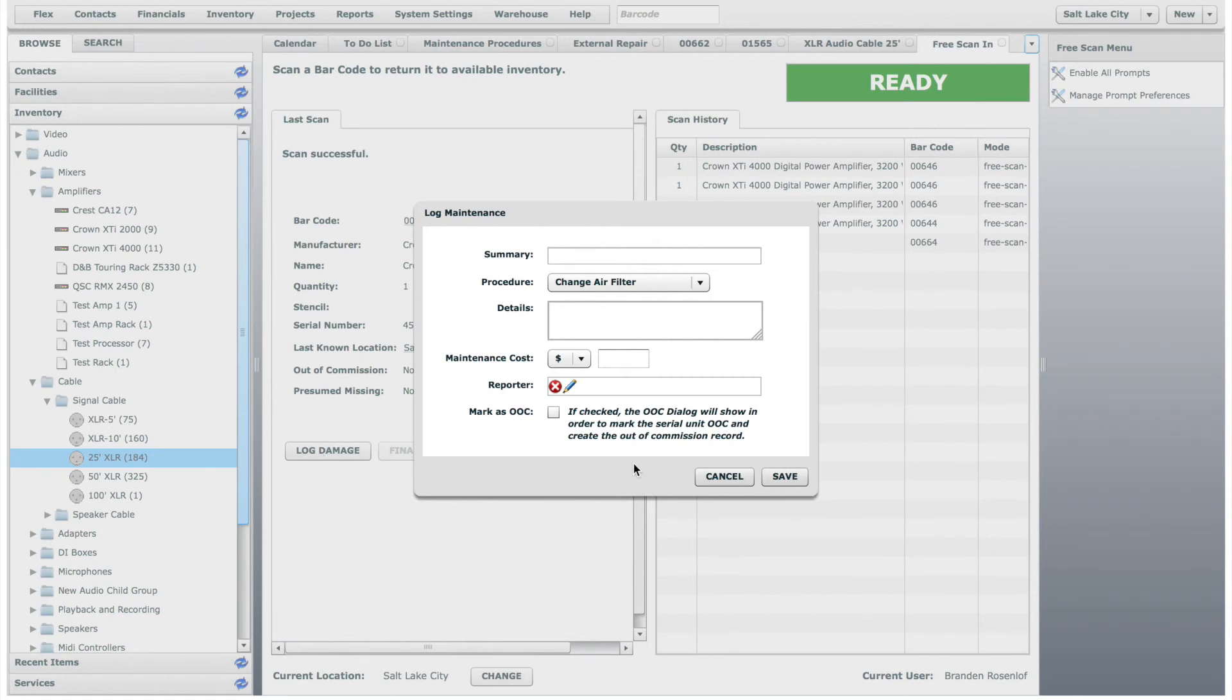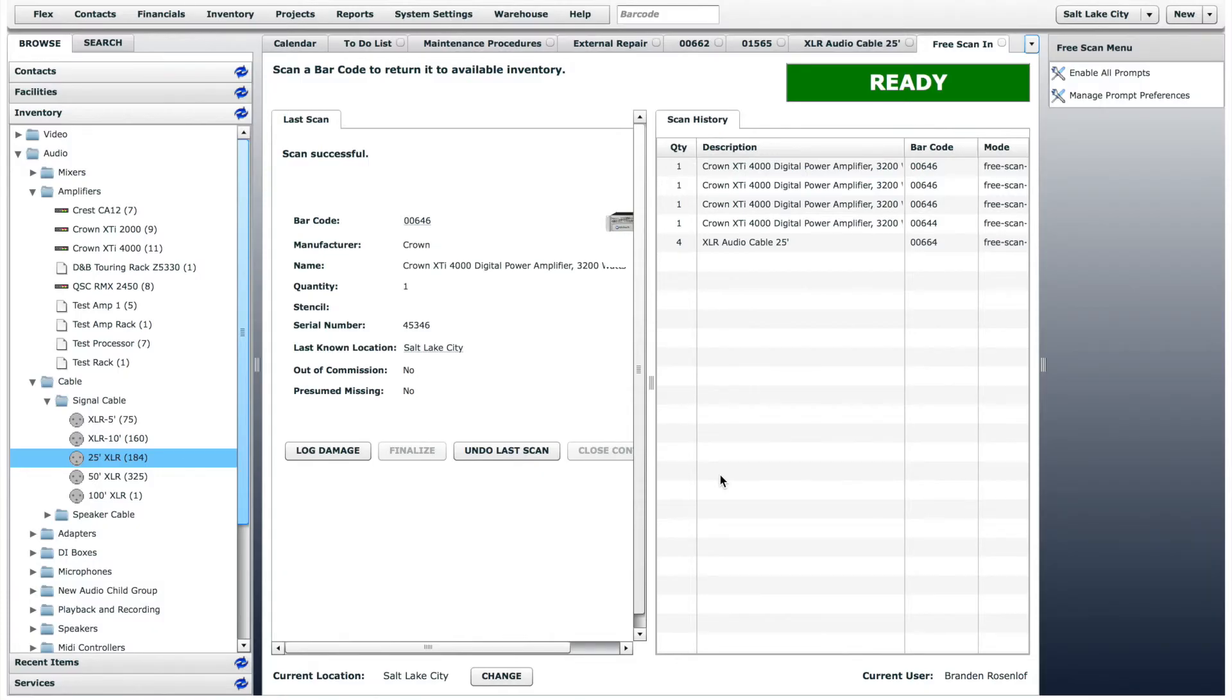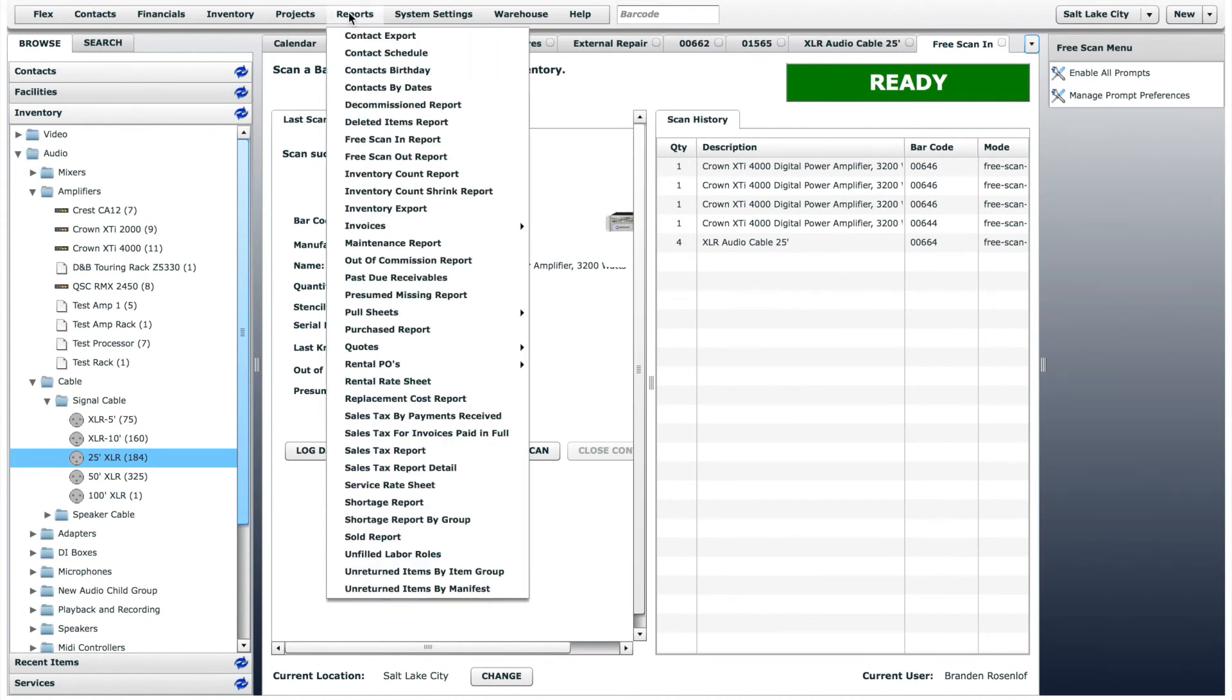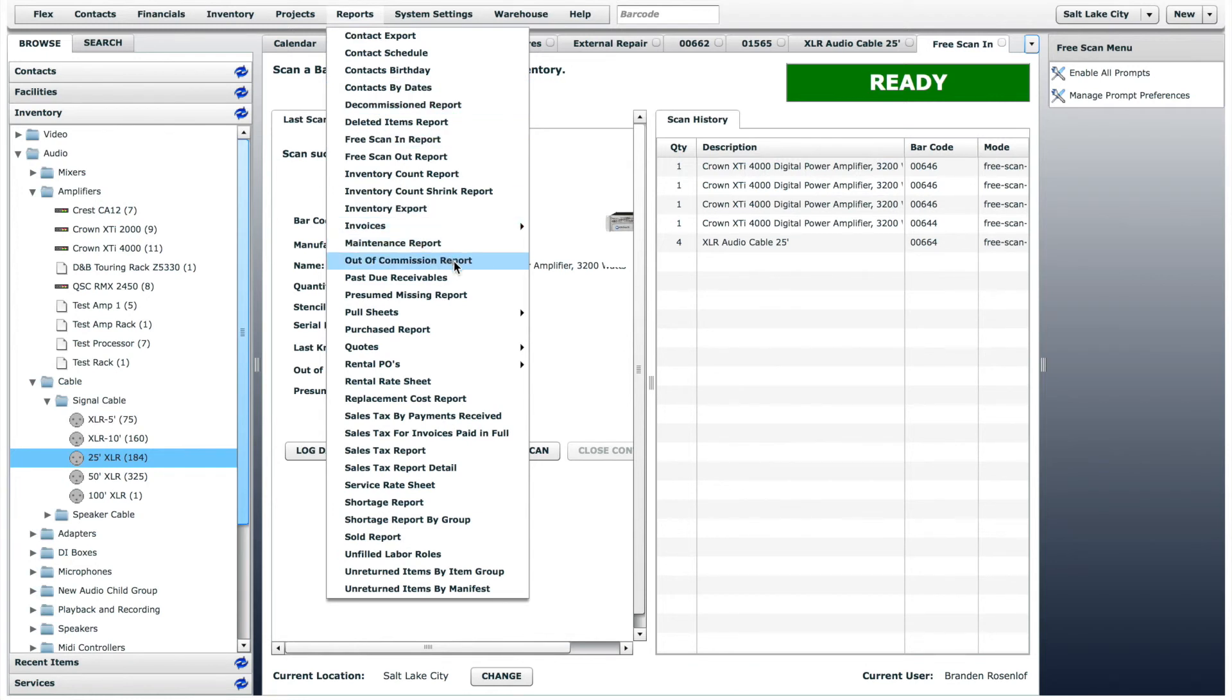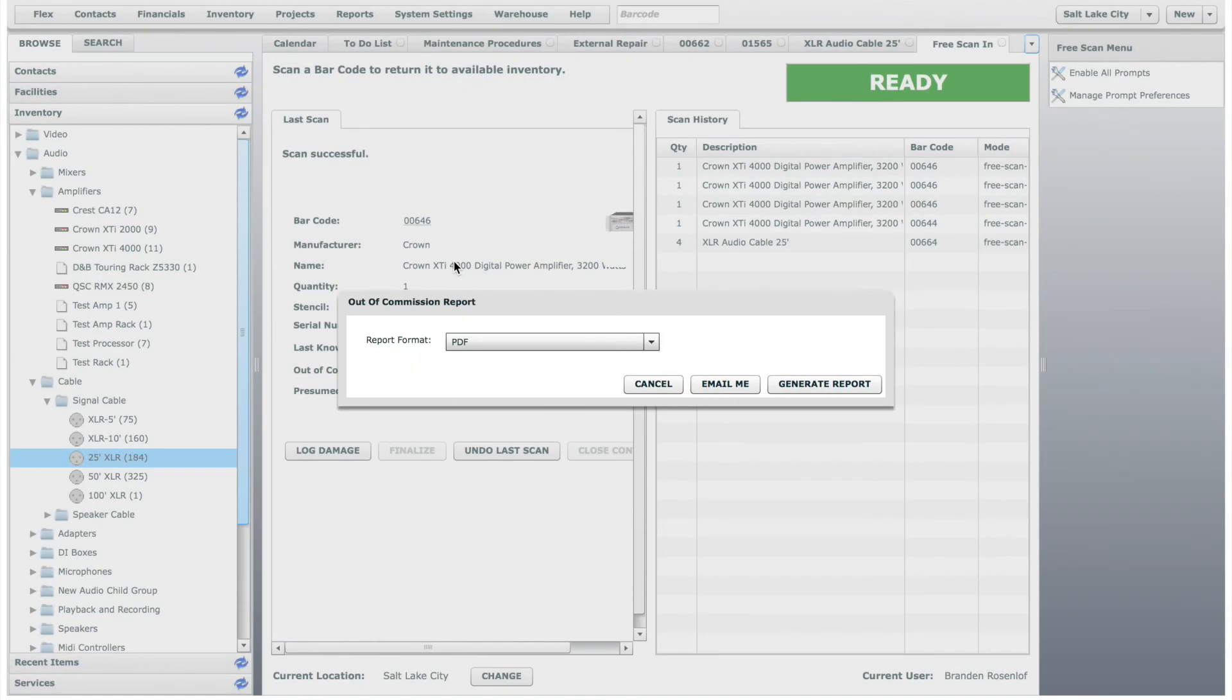Every time you log damage, mark items out of commission, or decommission an item, it creates a record and will go into a report. You can view these reports on the Reports menu. Click on the report type that you want to generate. Then you can either email or generate a PDF of the report.